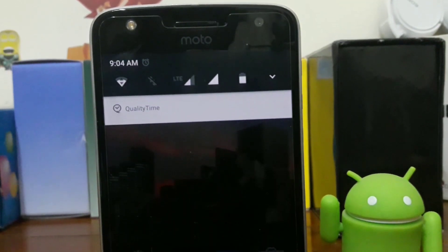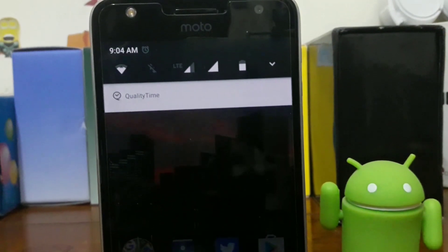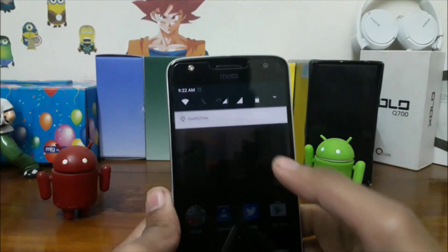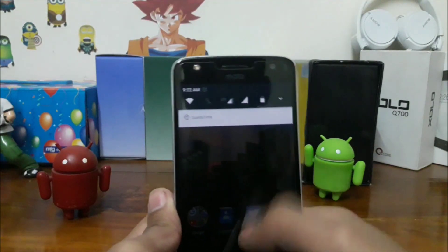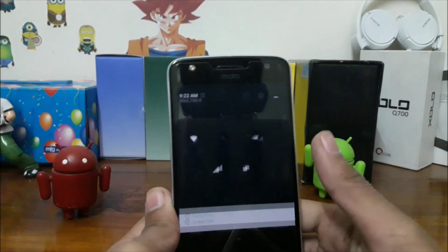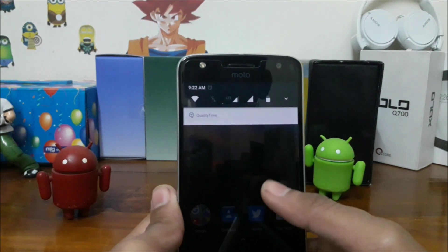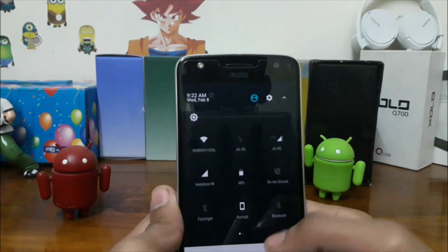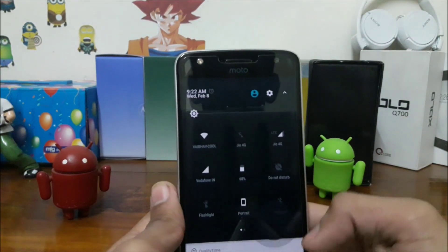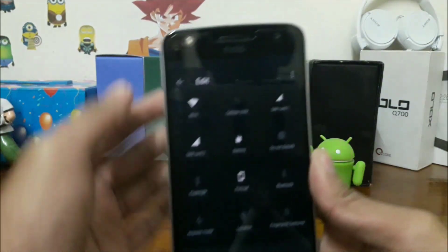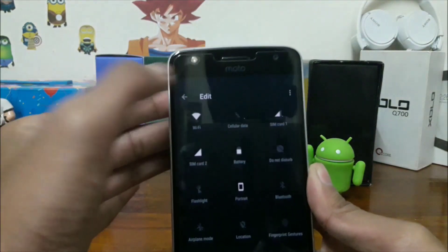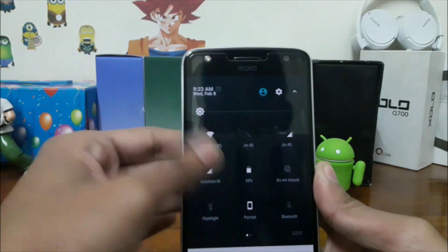Here's the new notification panel and quick setting tiles — you can edit them. Guest mode is also there.